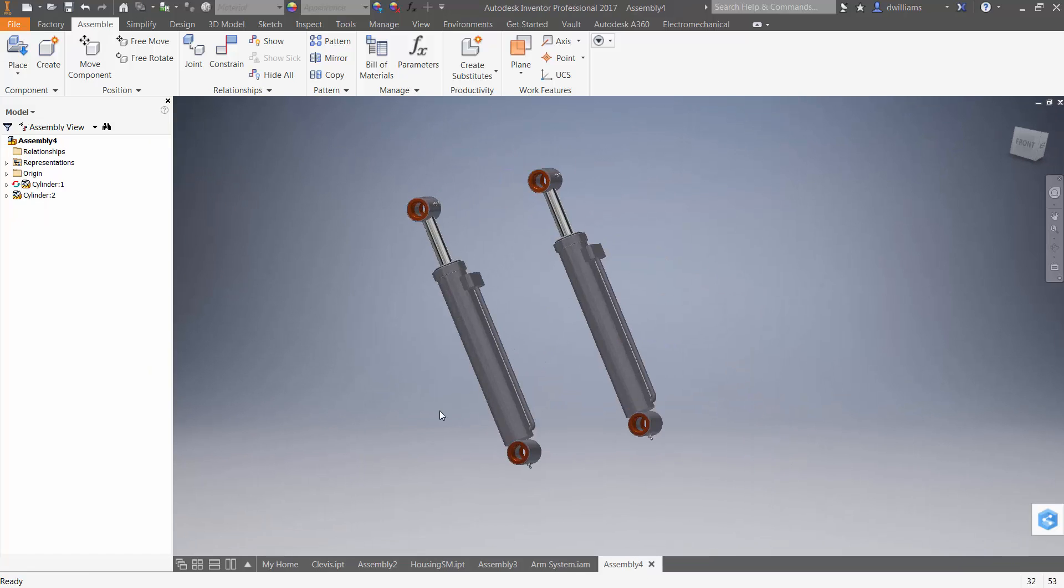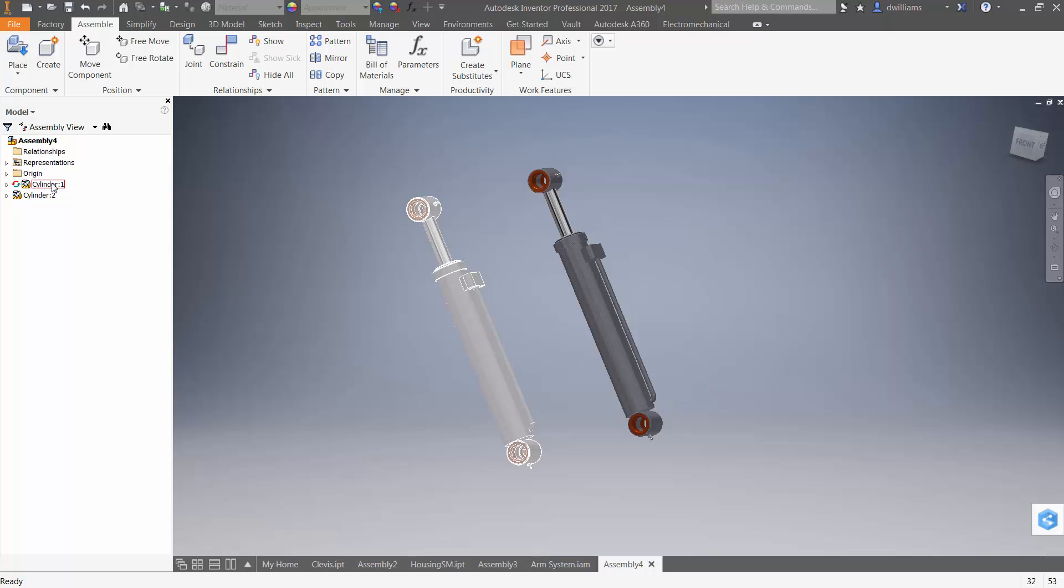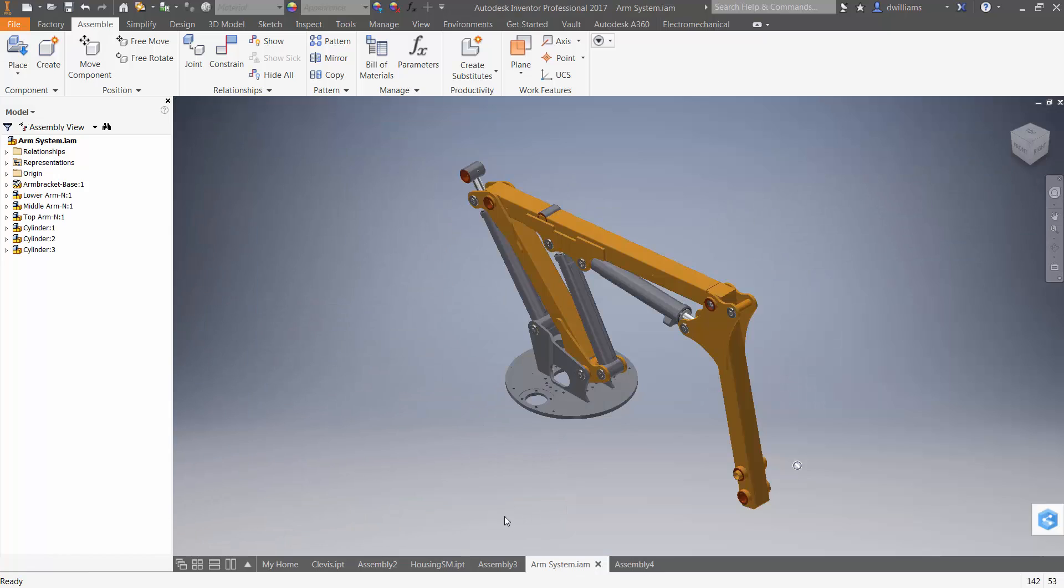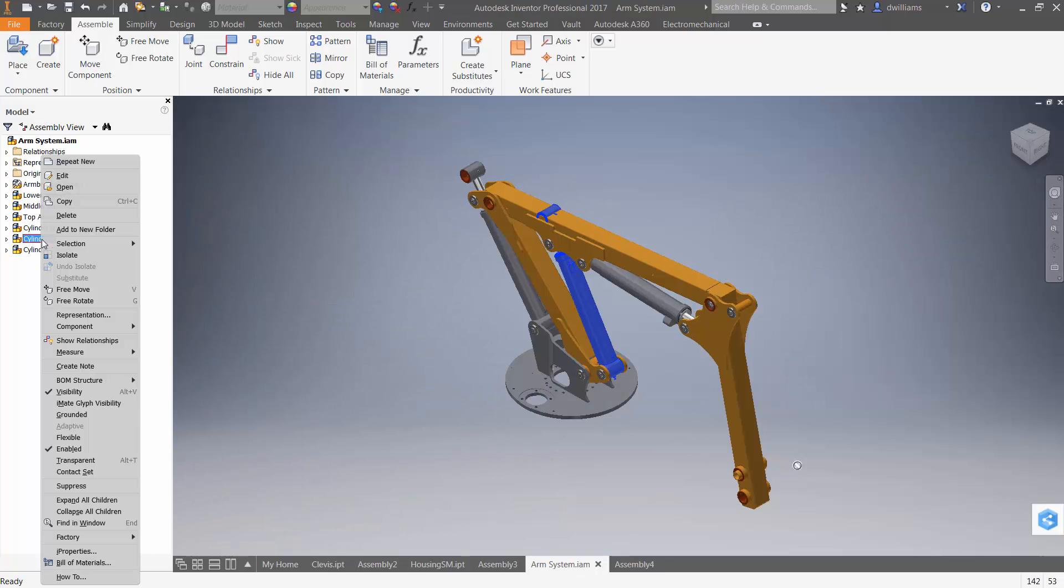There's another limitation to adaptive, in that only one instance of the cylinder assembly can be adaptive anywhere. In other words, now that it's adaptive in this assembly, I couldn't go back in this assembly right here and make another instance adaptive. It just doesn't work that way.